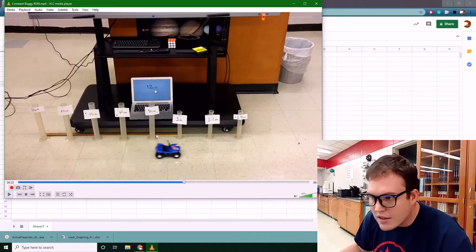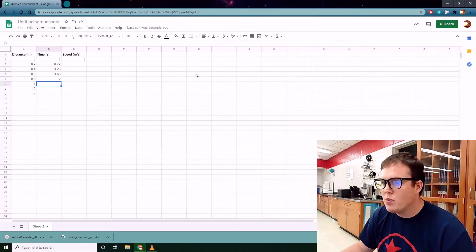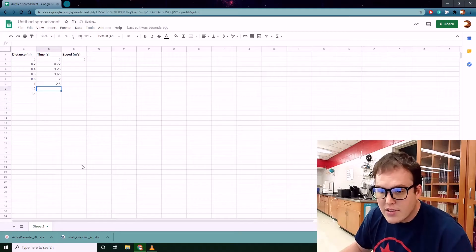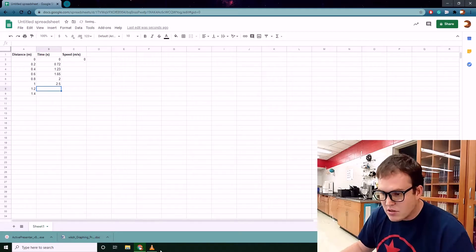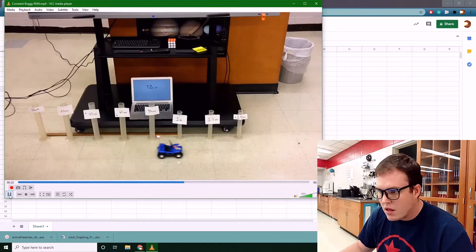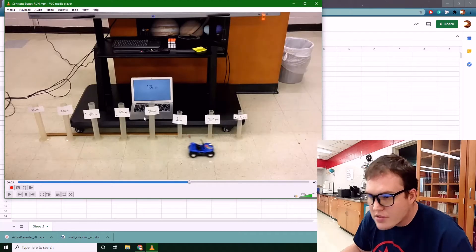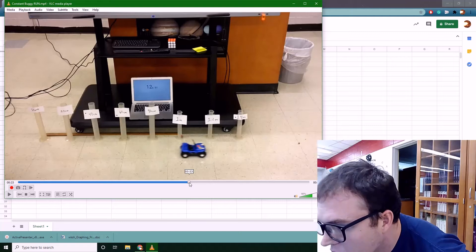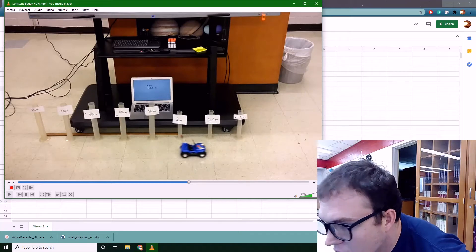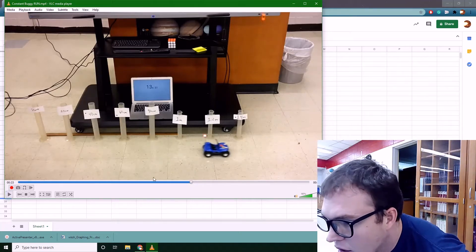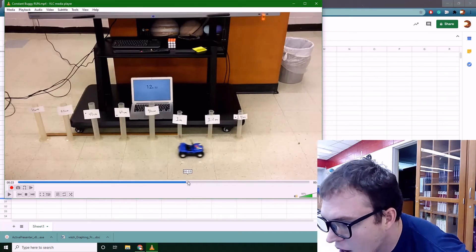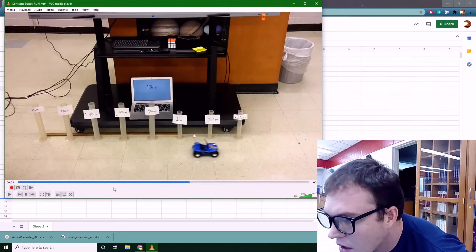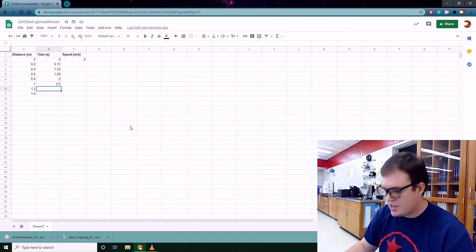At 100 centimeters that's exactly 12.5 seconds, so 2.5 seconds overall. Again, these are estimations. At 120 centimeters it looks like right at 13 seconds — so that's 3 seconds.